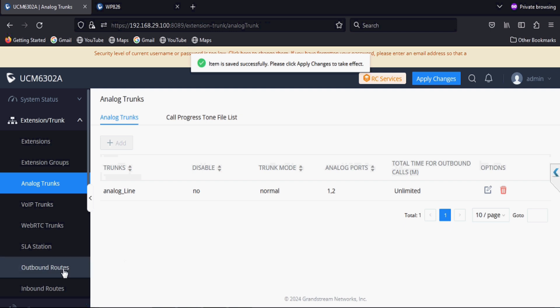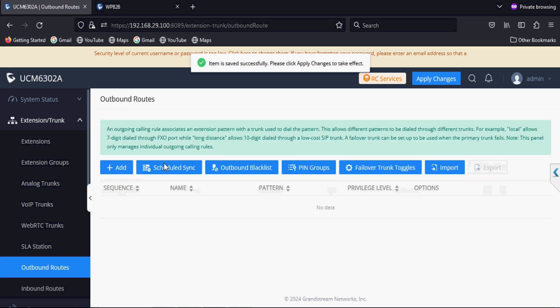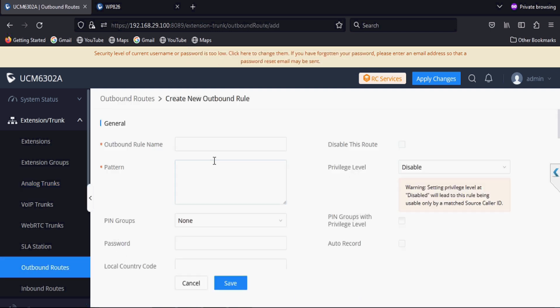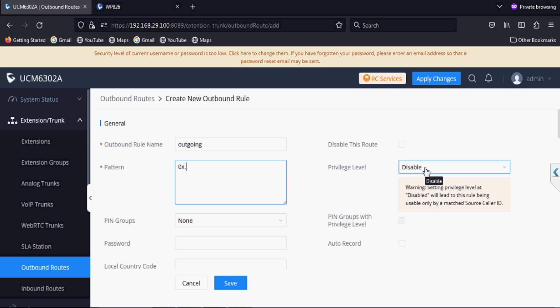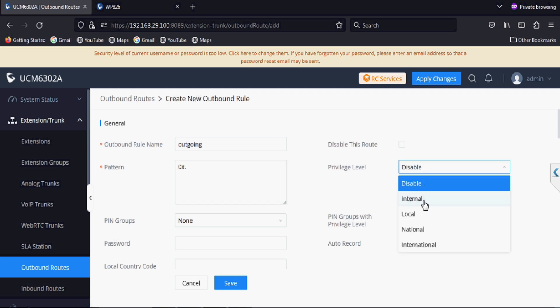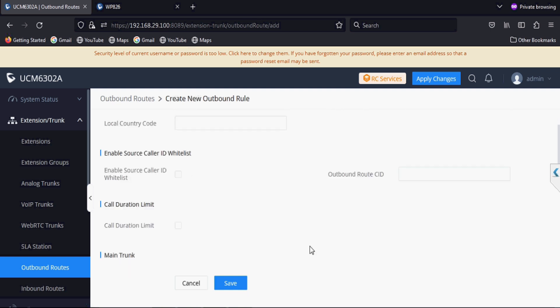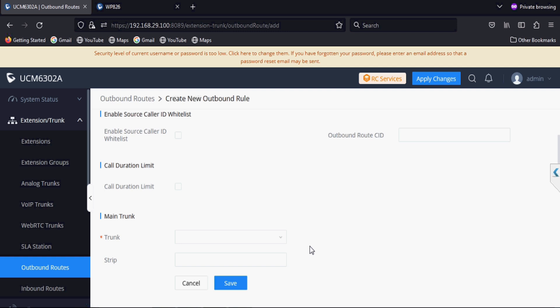Then we create an outgoing rule, giving a name and giving the pattern 0X dot. It allows dialing any number with zero prefix and setting the privilege to internal and selecting the trunk.